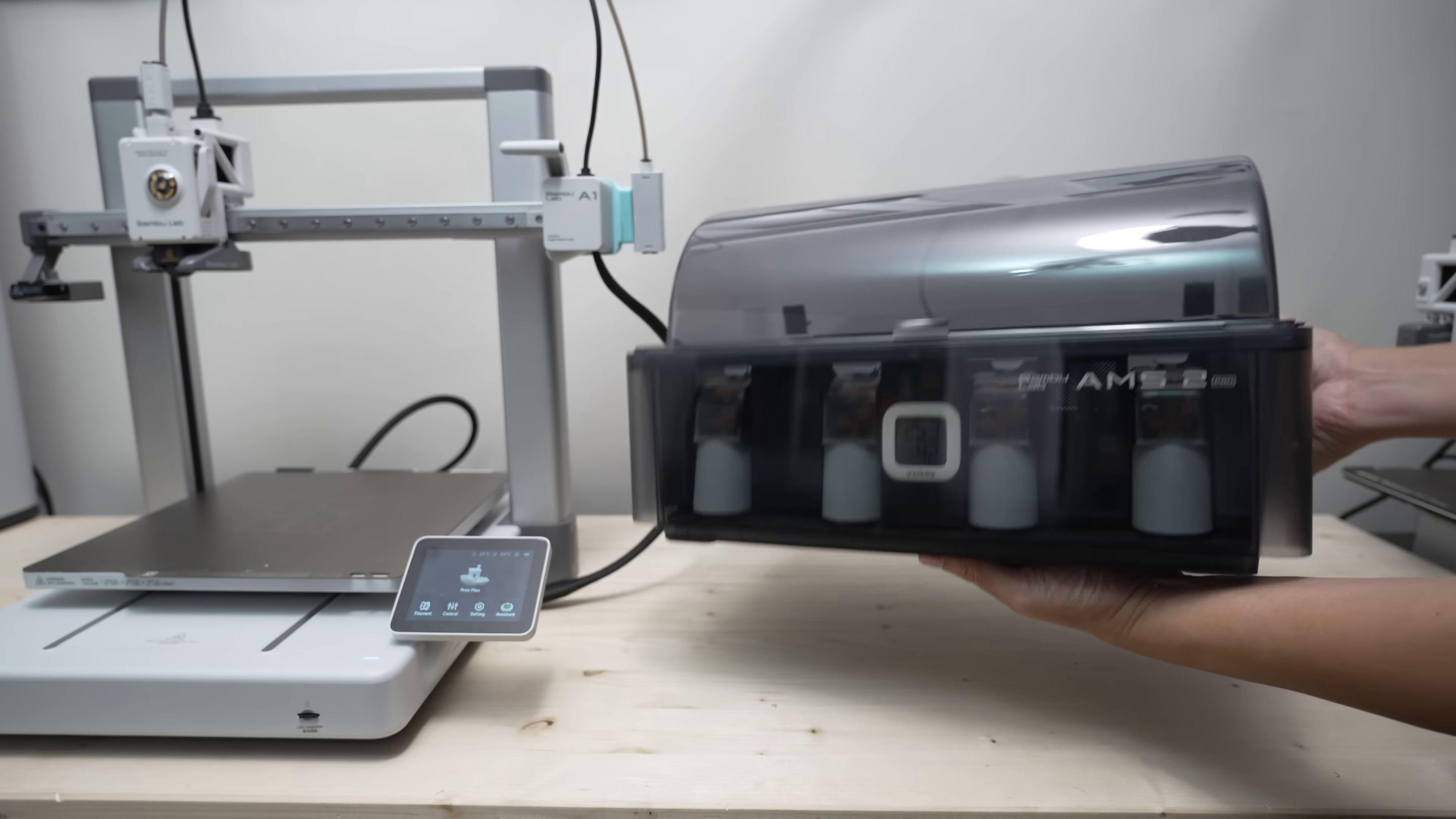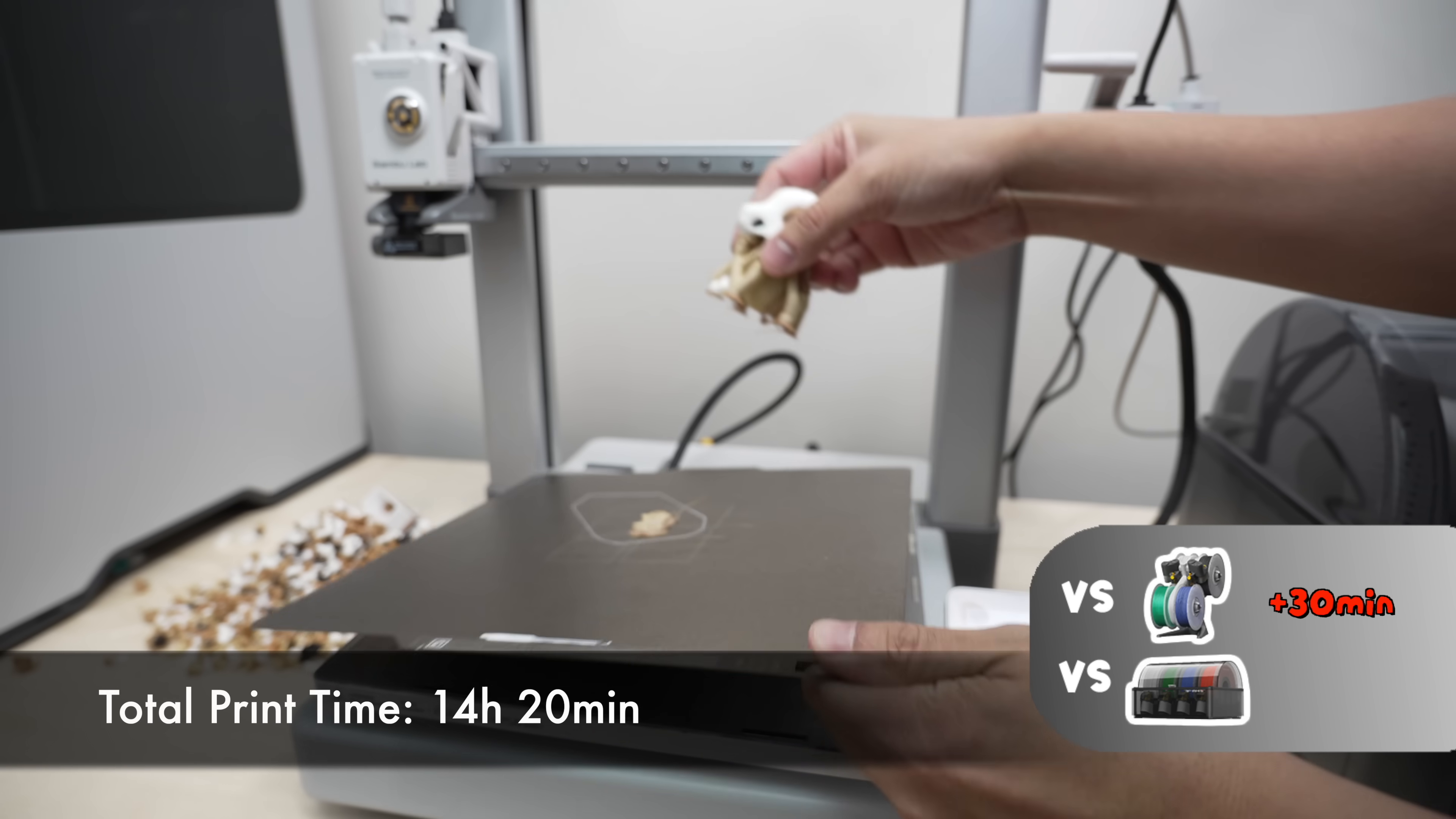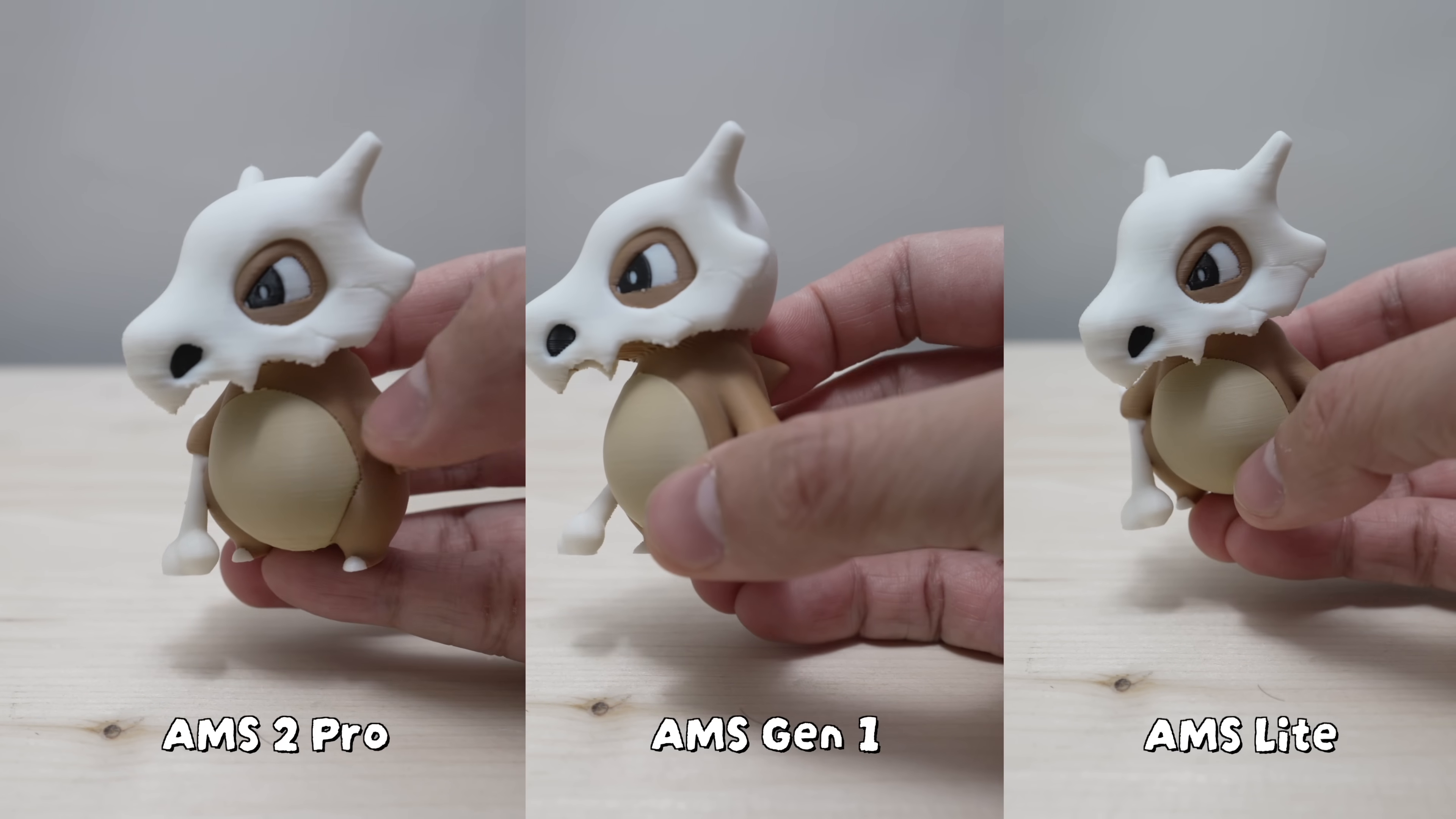Now let's use the AMS 2 Pro to print the same model again with the same settings. It took a total of 14 hours and 20 minutes, which is 30 minutes slower than the AMS Lite, and 40 minutes faster than the first-gen AMS. Again, there's no significant difference in printing quality between this and the other two models.